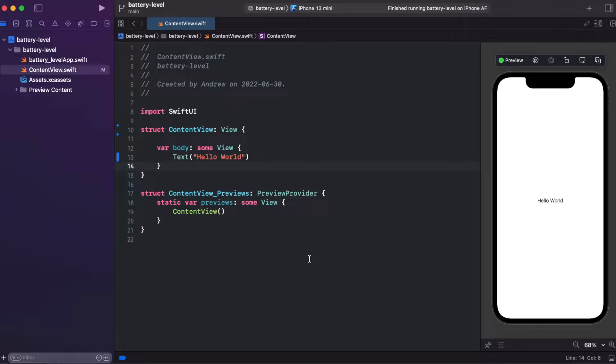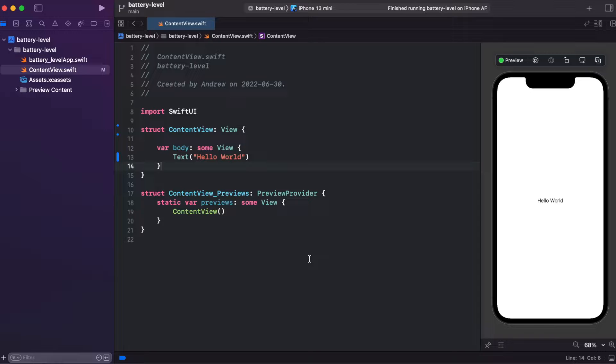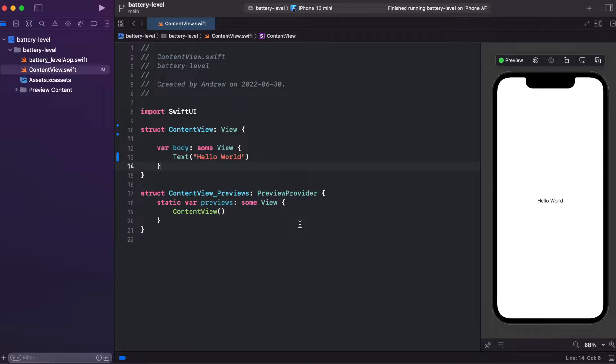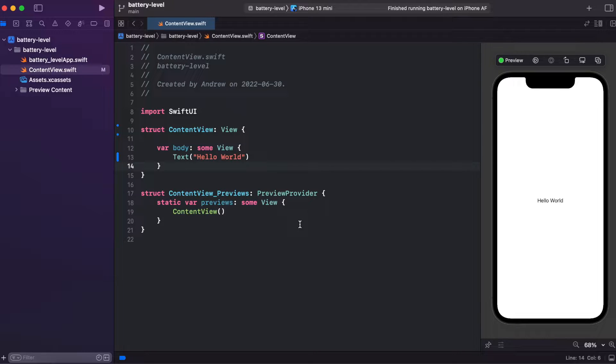So without further ado, let's go to code. First, let's start from creating a battery view model and create three properties: battery level, battery state description, and battery state color.